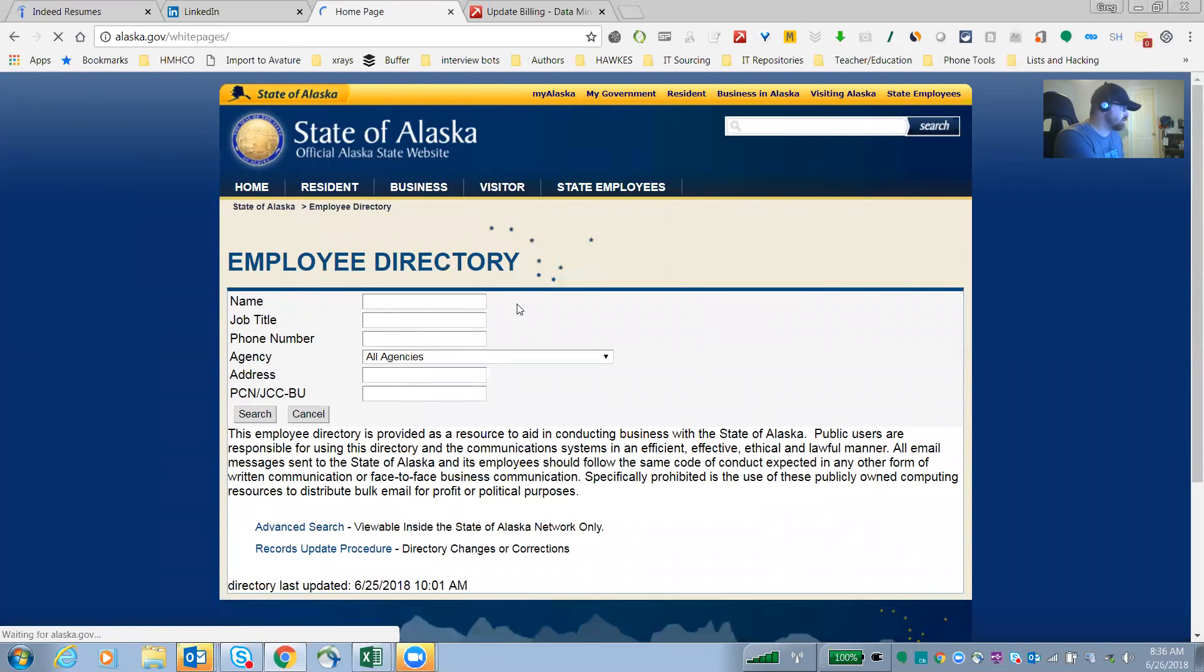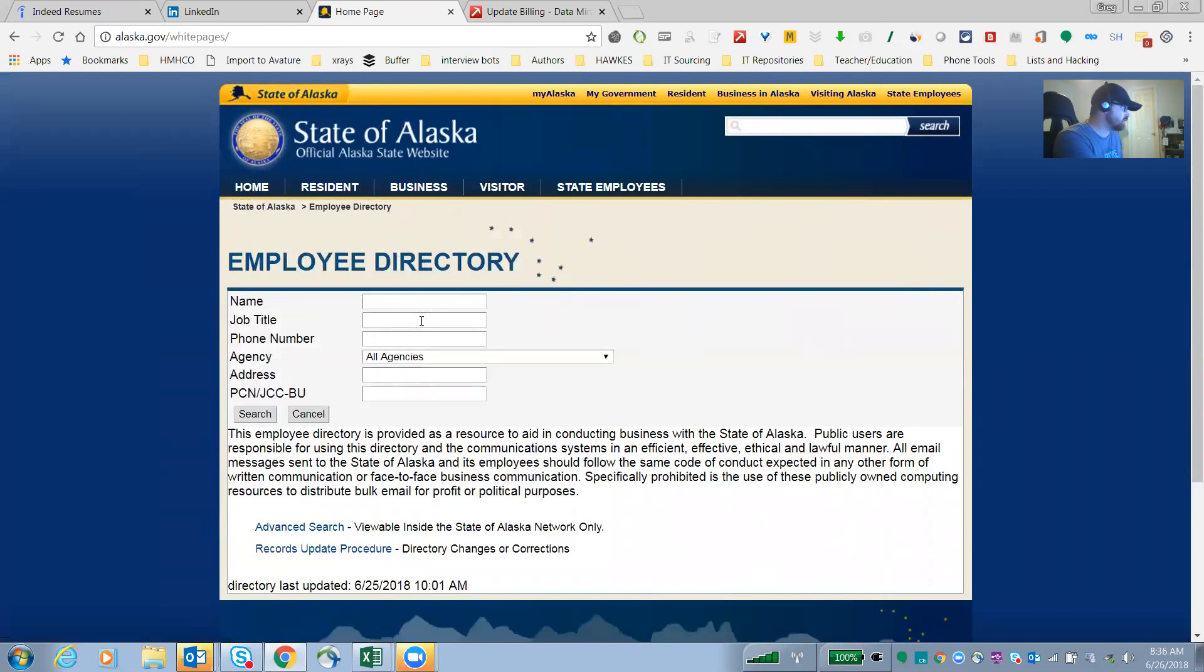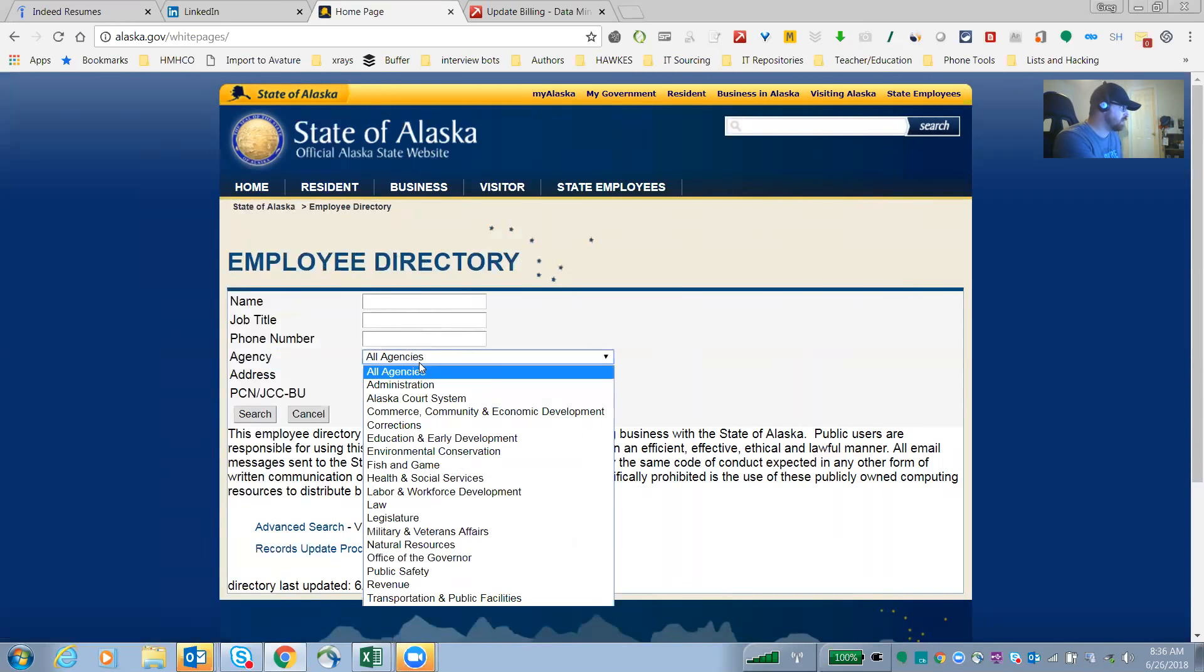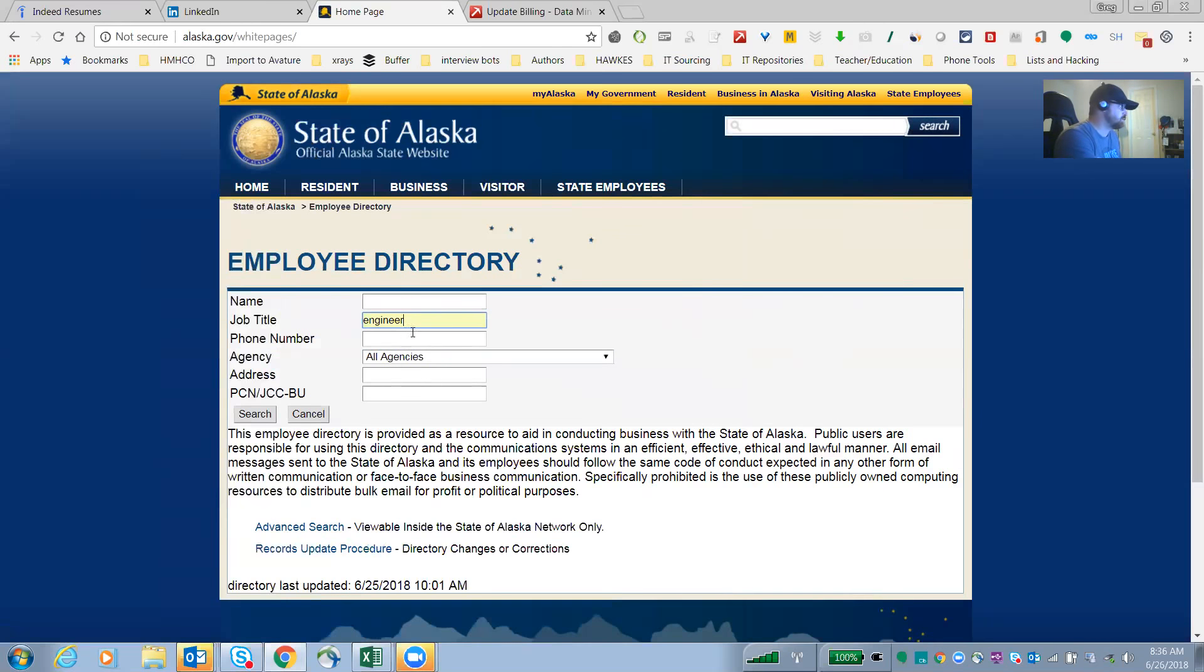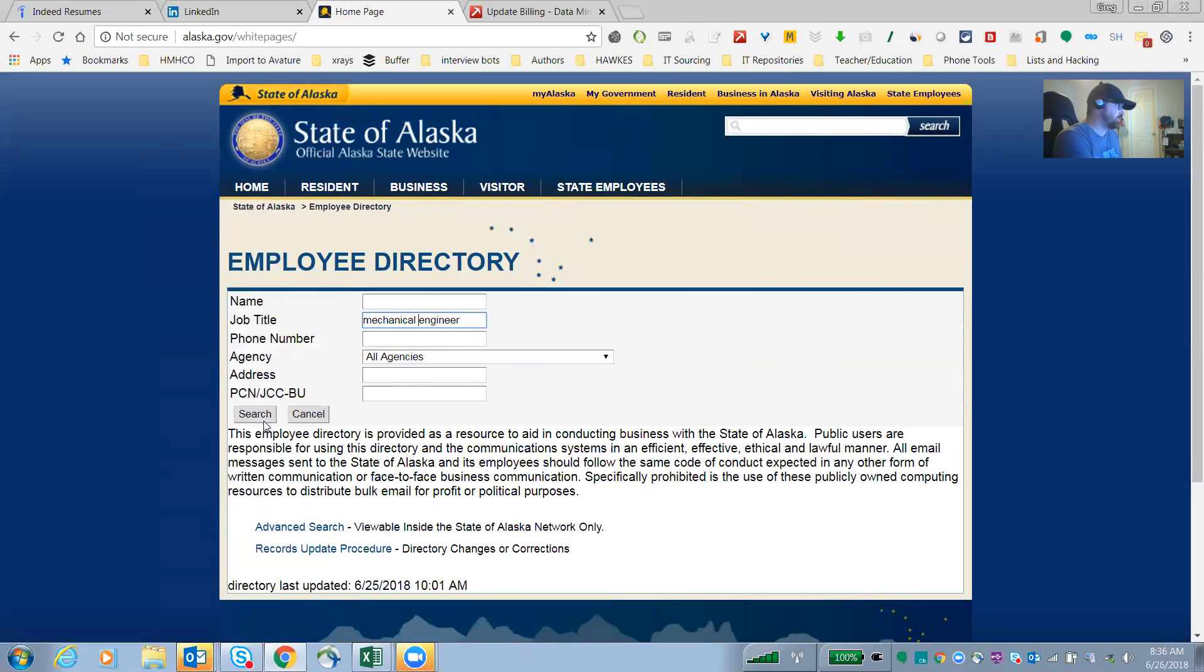You can look by job title, you can look by name, you can look by agency. So if I'm looking for an engineer, let me look for a mechanical engineer just to refine it a little bit.